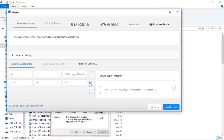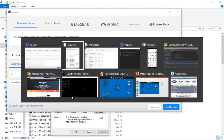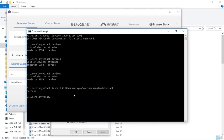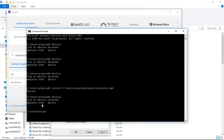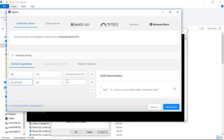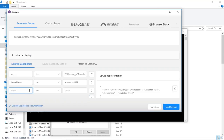We need a couple more desired capabilities. One of them is device name. For device name, you can go into your command prompt and run ADB devices — this will show you the list of Android devices connected to your computer. For us we have our emulator running, which is emulator-5554. Copy this and paste it to set up your device name. We also need to specify the platform name, which is going to be Android. Once you've set up the platform name, go ahead and hit start session.